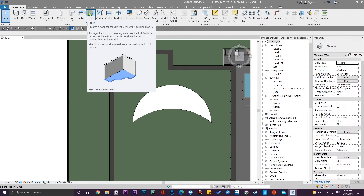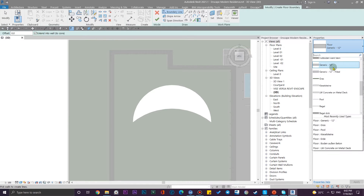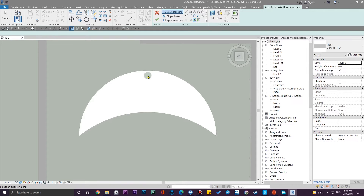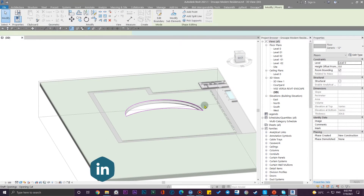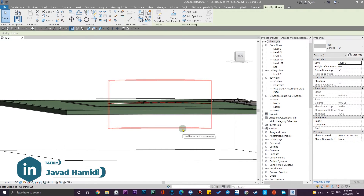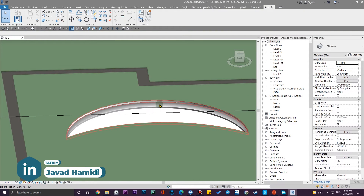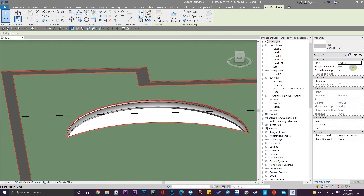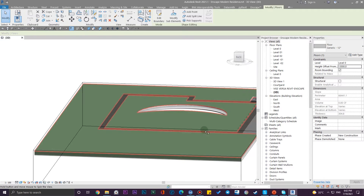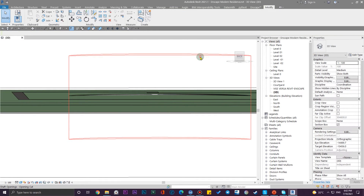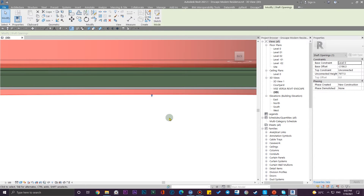Let's go to the top view again and create the bottom floor. Let me choose a floor type here. I'll pick this edge, then press Tab twice to select all the lines. The shaft has cut the floor because our floor is at level zero, so let me bring it down about two meters. Then I'll make my shaft a bit smaller so it doesn't cut our bottom floor.